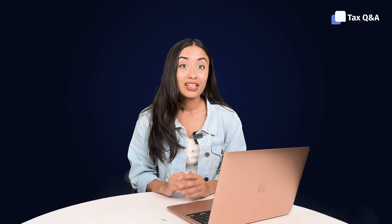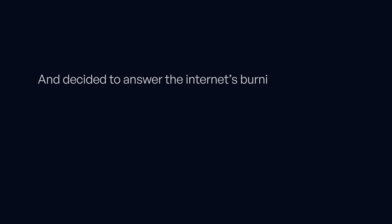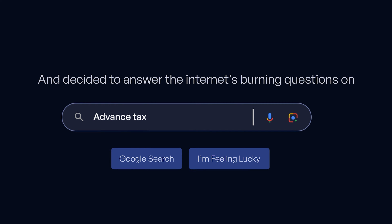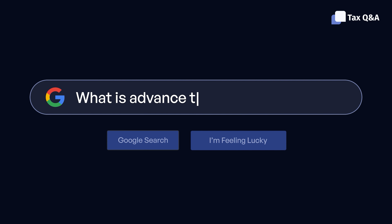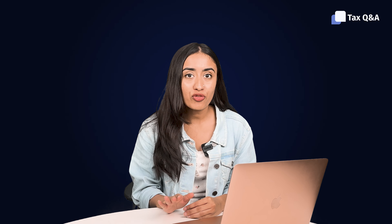Hi guys, welcome back to Tax Q&A. Today I'll be answering some of the most common questions around advance tax. Let's get started. Advance tax is simply tax that you pay in advance — but why in advance?